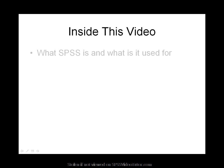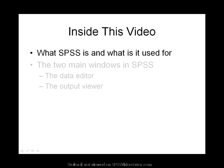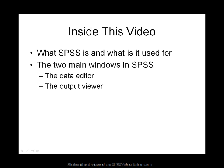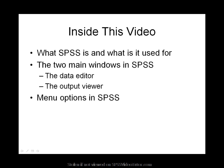Inside this video we will review what SPSS is and what it's used for, the two main windows in SPSS including the data editor and the output viewer, and the menu options in SPSS. By the end of this video you will have a basic understanding of the SPSS environment. Let's begin.